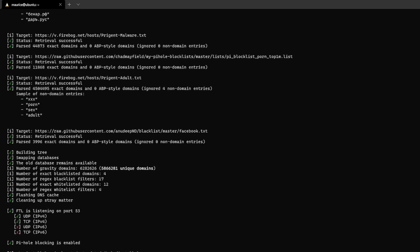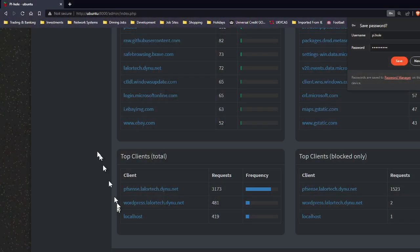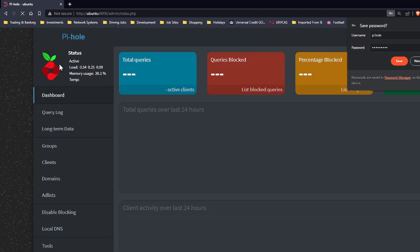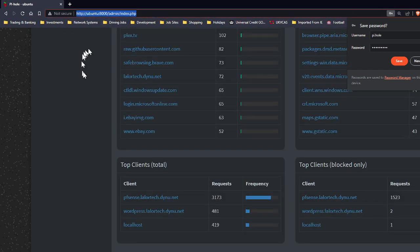All right so now this is done and it's updated all the new versions. So now if I go back now to Pi-hole and refresh we'll see if my changes have stuck or if it's reverted back to port 80. So you can see the changes have stayed and look it's all been done.